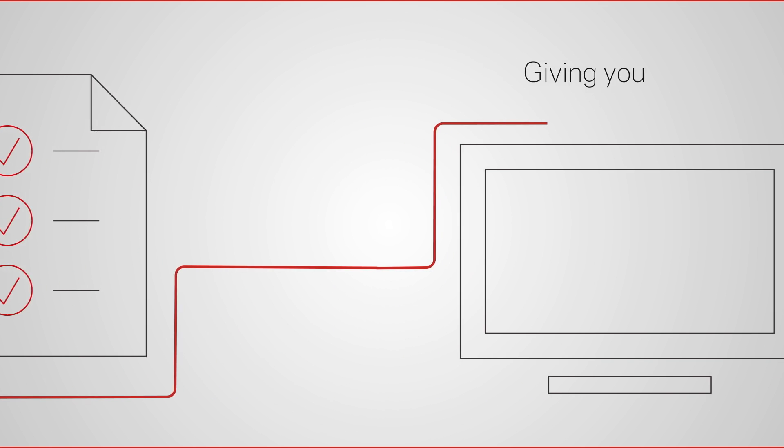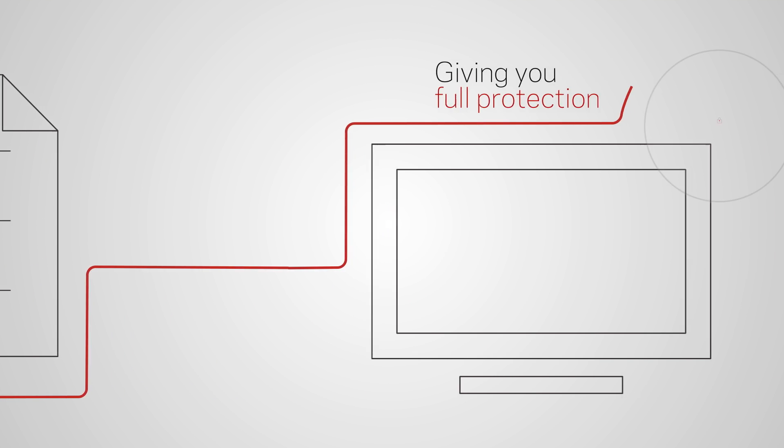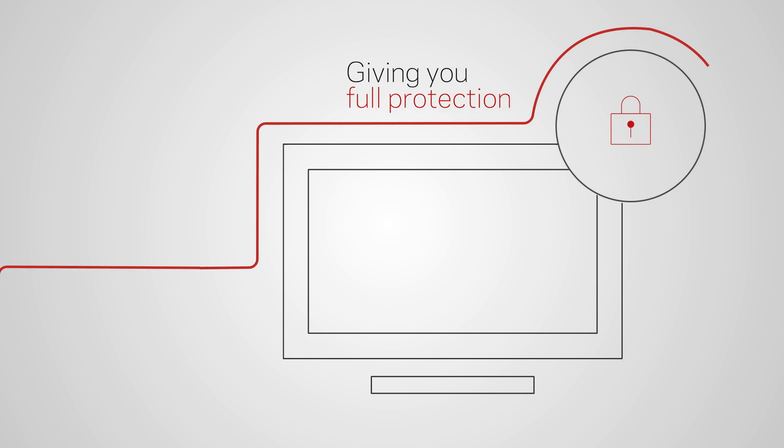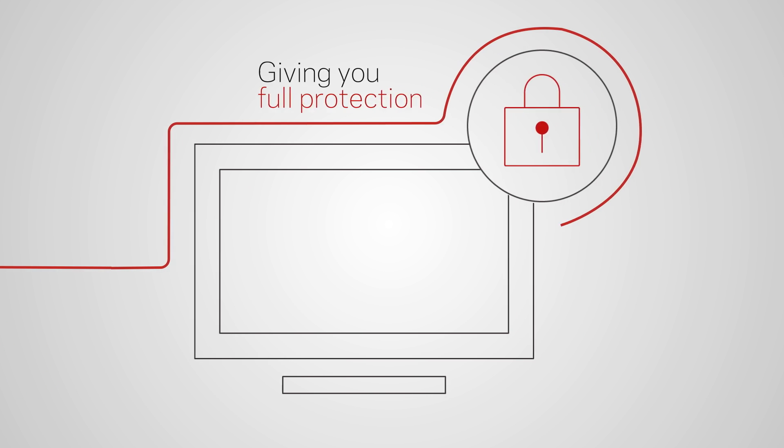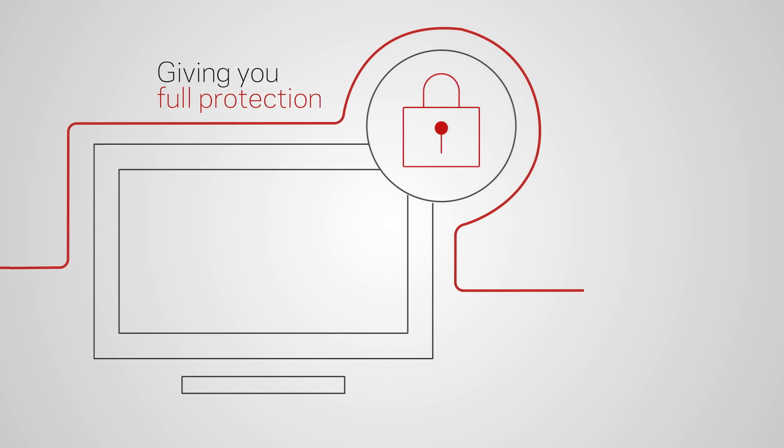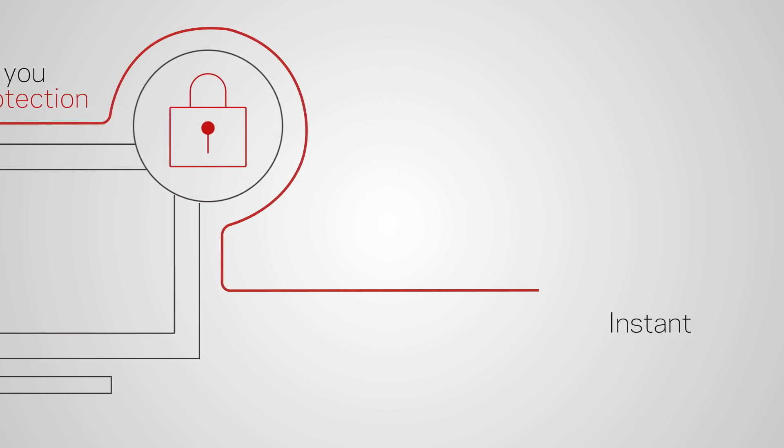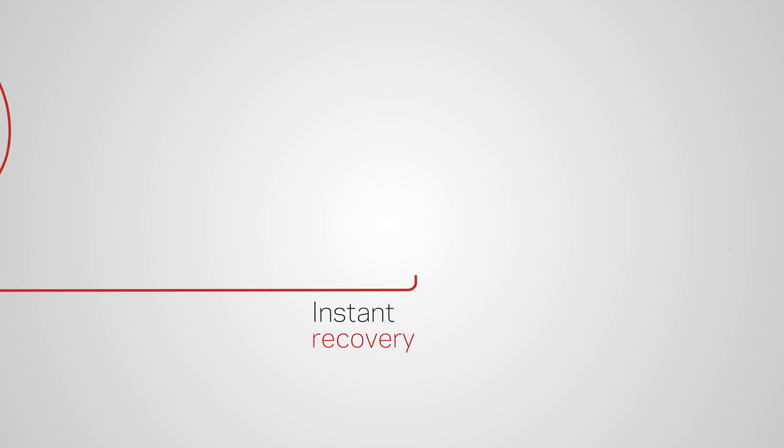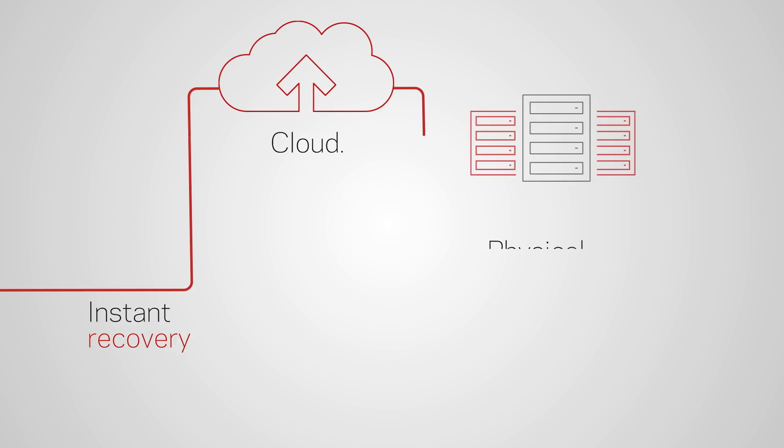So you can rest safe in the knowledge that your data is fully protected and instantly recoverable wherever it resides.